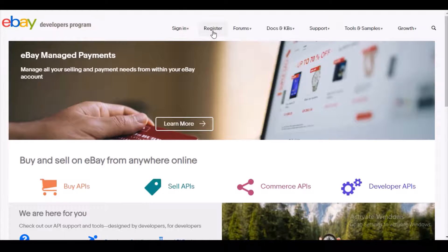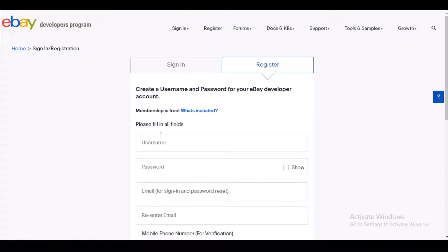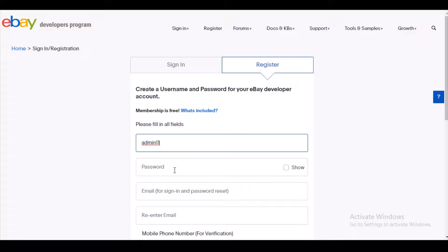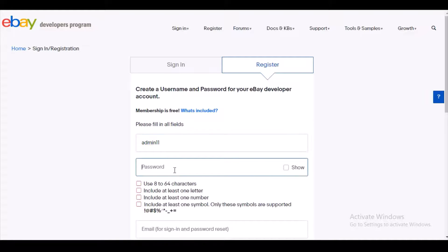To set up your eBay marketplace, you need to get your eBay credentials. Coming to the official site, you will click on the Register button and fill in the required details. I have come to developer.ebay.com where I found the Register option. I have given a username and am now setting up the password — the username is admin11.